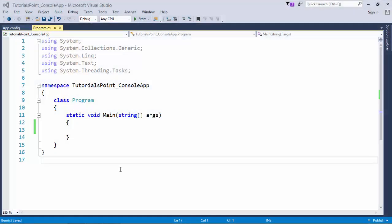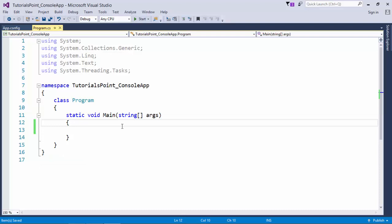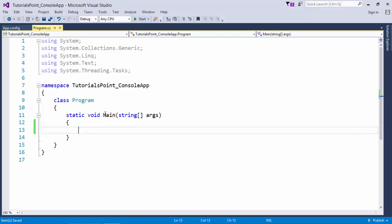Now, let's see how we can write a program in C-Sharp. In the previous video as we have discussed, whatever you will write inside the main method will start the execution from there itself. So for now, in the beginning, we will do everything inside the main method only.